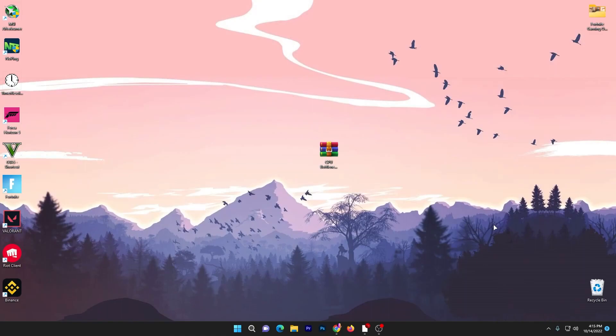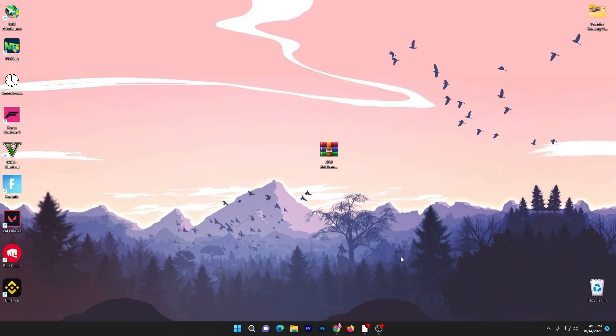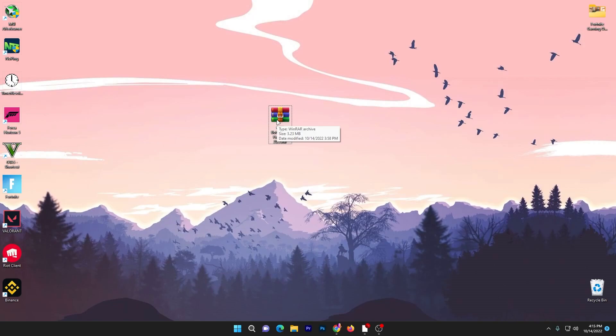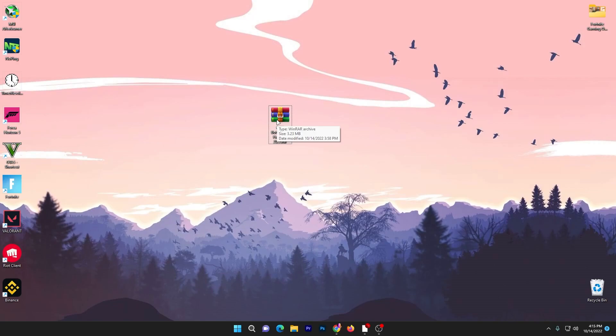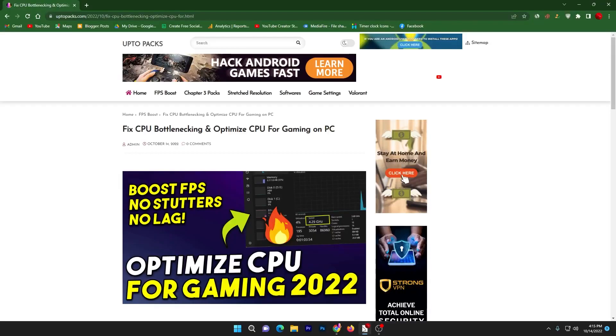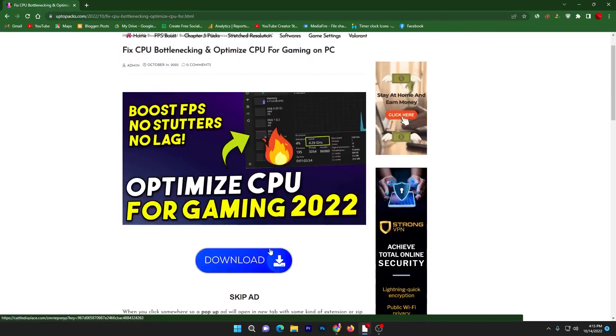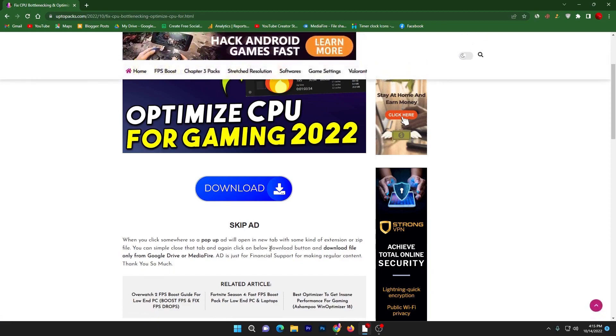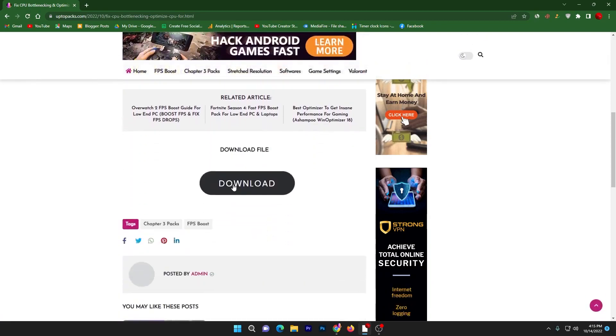First, you need to download the CPU bottleneck pack on your PC because it will fix all your problems with CPU bottlenecking and improve your PC performance. You can download it from the description link of this video. Open up the link from the description that will take you to my website. Scroll down and here is the download button.